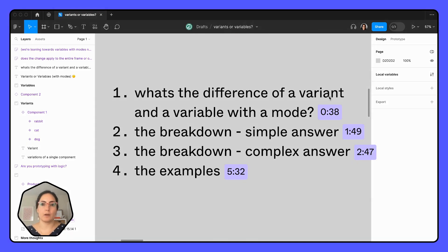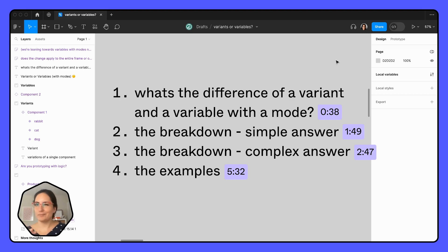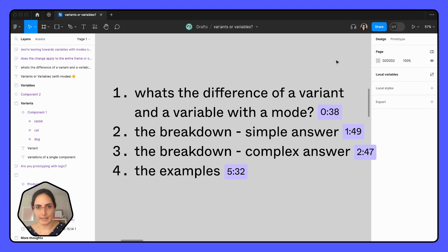We're going to talk about, first of all, the difference between a variant and a variable with a mode. Then we're going to break down which one do I use — the simple answer, which will work maybe 80% of the time. Then we're going to break down the complex answer, and then we're going to go through a couple of examples. So let's get into it.